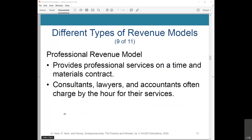Professional revenue modeling provides professional services on a time and materials contract. Consultants, lawyers, and accountants often charge by the hour for their services. Websites like Get a Freelancer, People Per Hour, and Elance also use this model by allowing freelancers to charge a fixed fee for projects posted online by other companies.